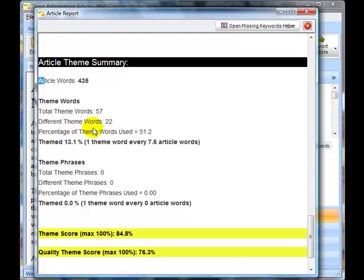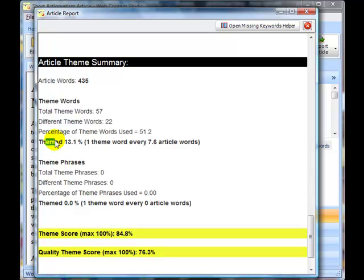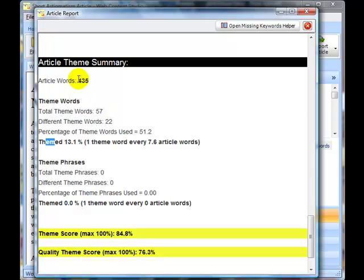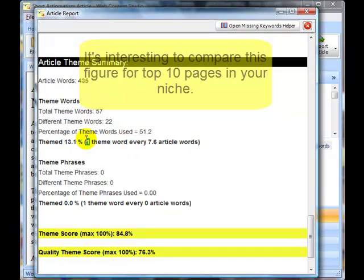That 22 different theme words represents a percentage of 51% or 51.2% of our original keyword list. So it's using just over half of the words that we said were important. The themed percentage 13.1 basically looks at the number of theme words that have been used as a sort of a percentage of the total number of words in the article. So in this case it would be 57 divided by 435 times 100 and that's equal to 13.1%. That equates to one theme word every 7.6 article words.